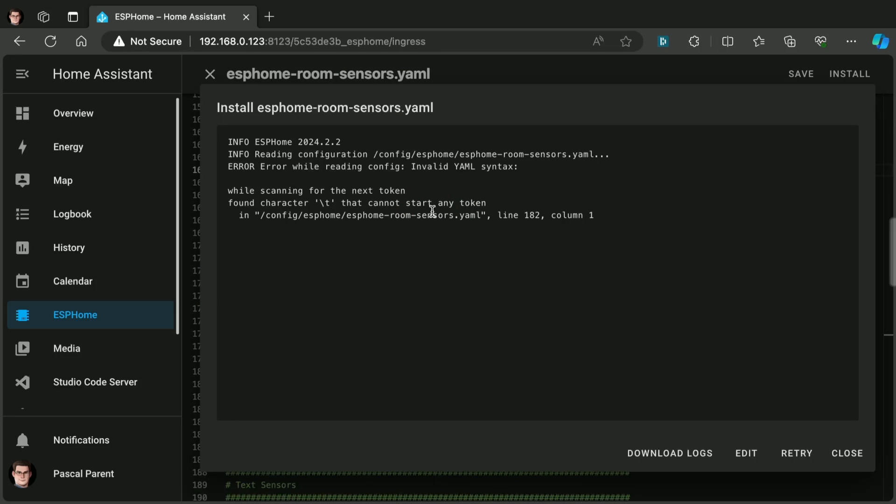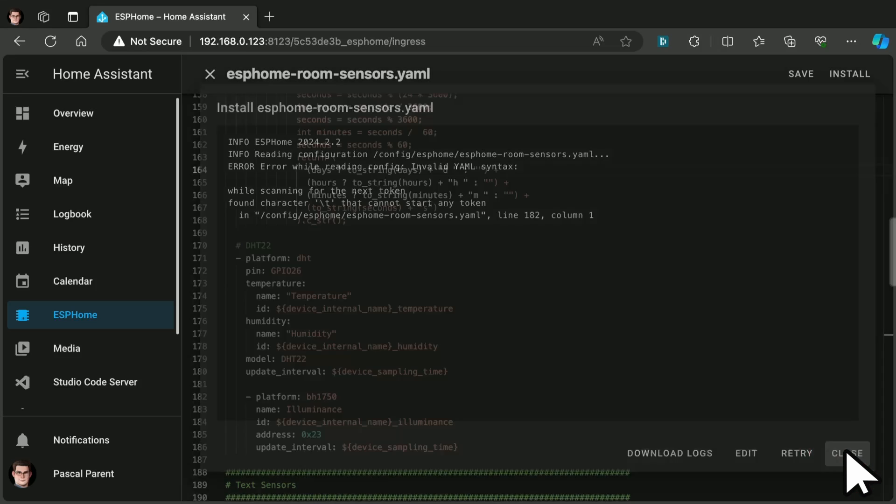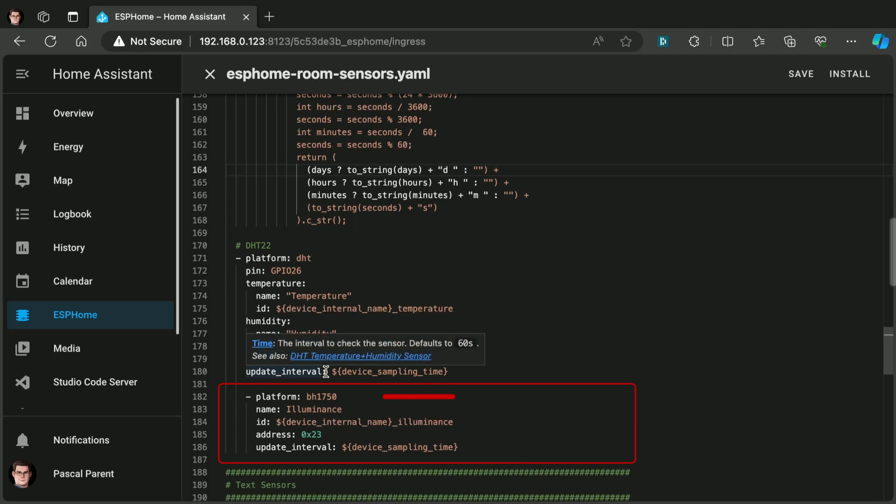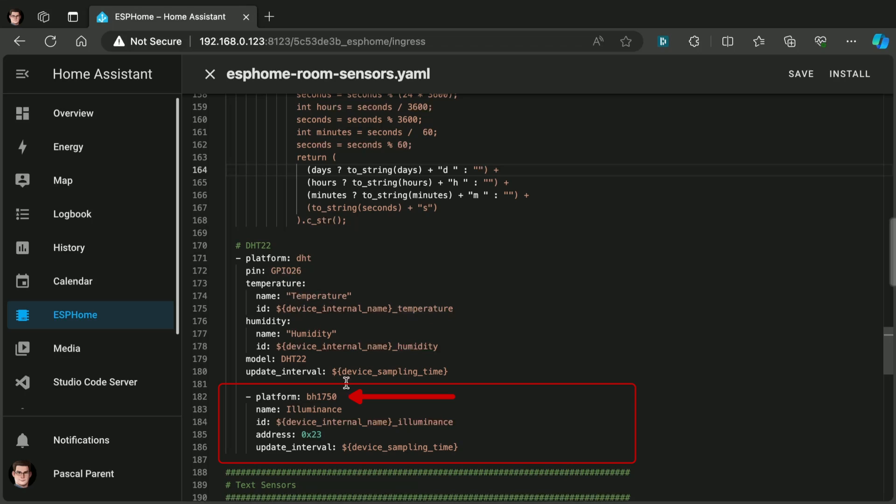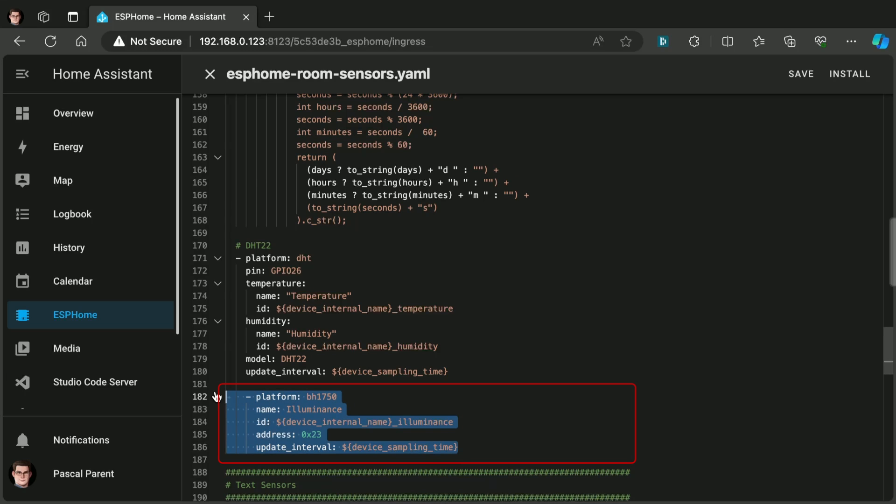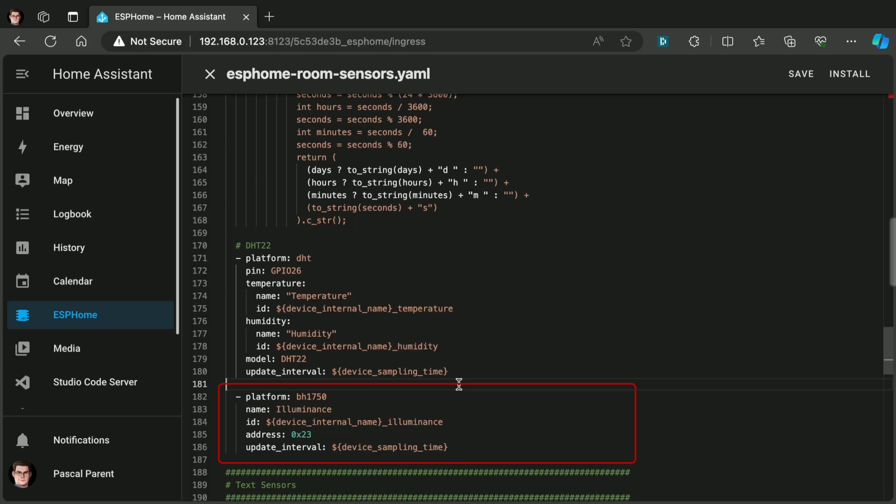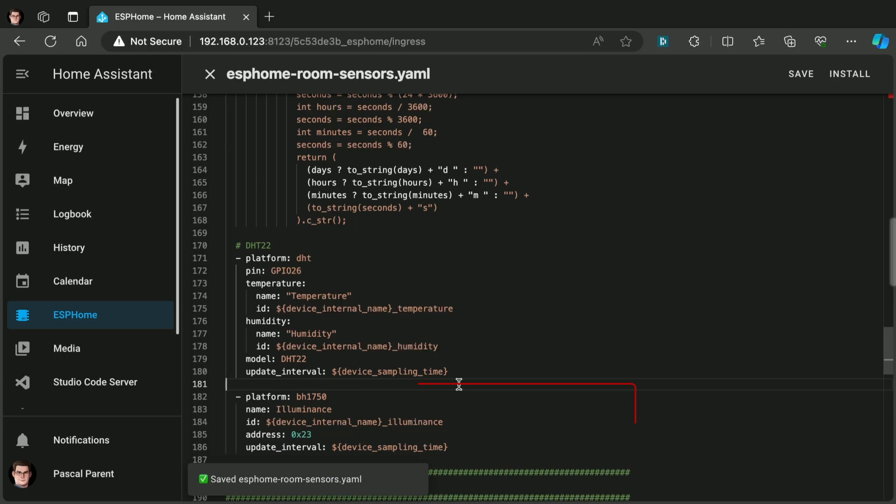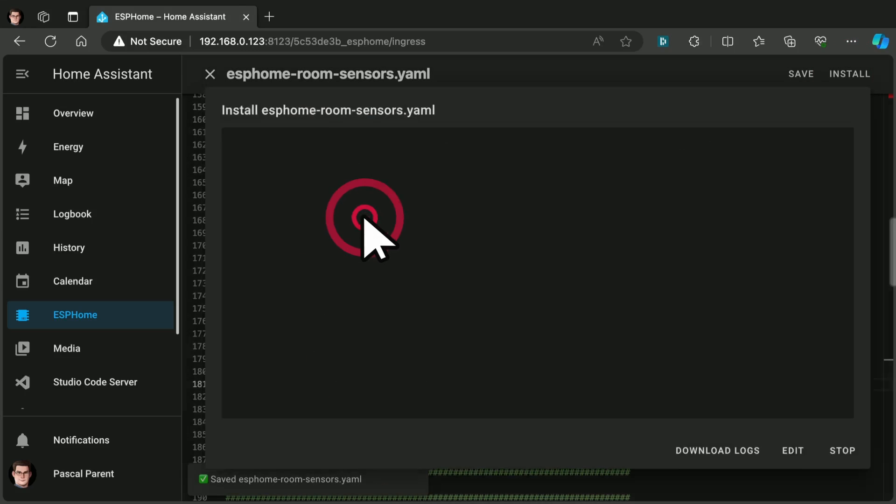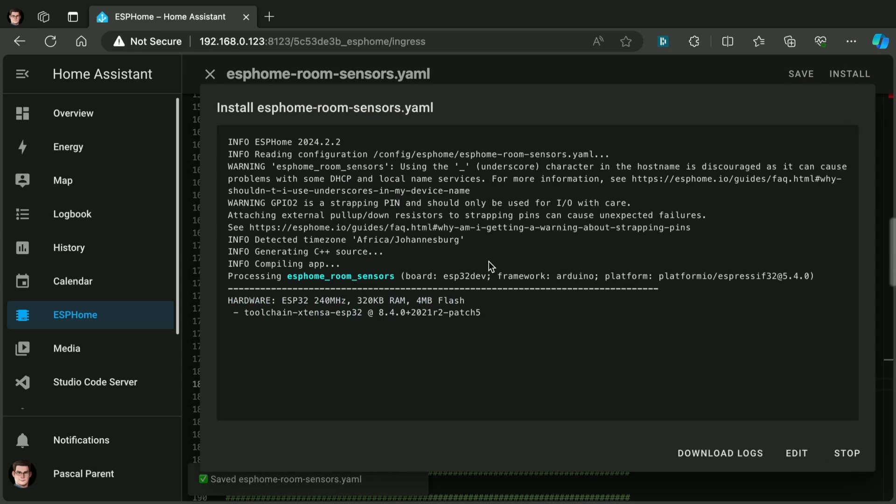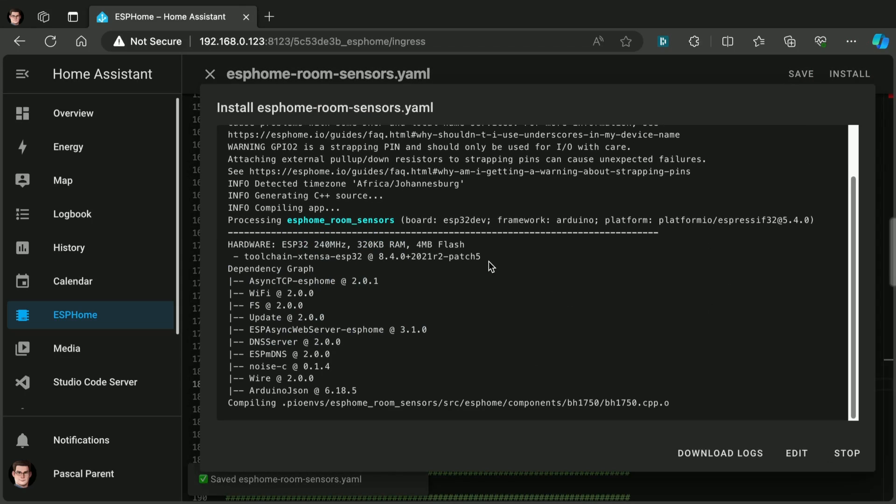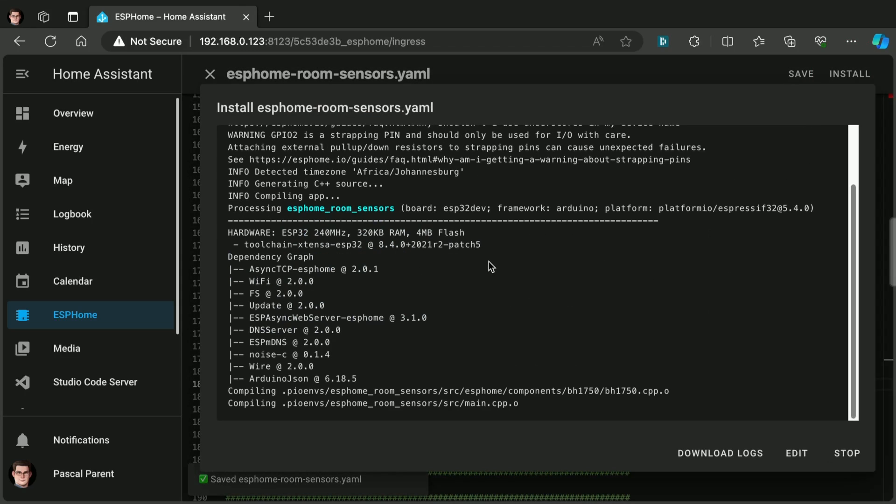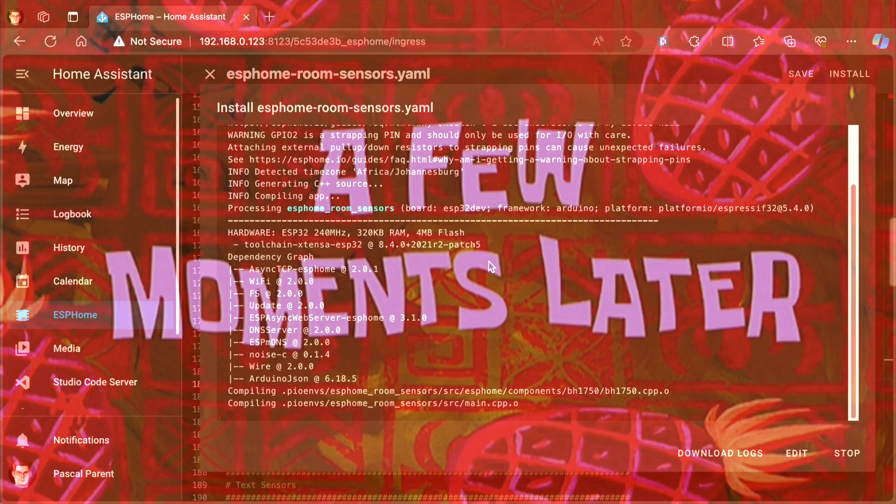And we have an error. Okay. These things happen. Not often. I see the problem. Have a good look. The indentation is incorrect. And that's all it takes. So we are going to correct the indentation. And we are going to save again. Install wirelessly. And I will see you on the other side of this. A few moments later.